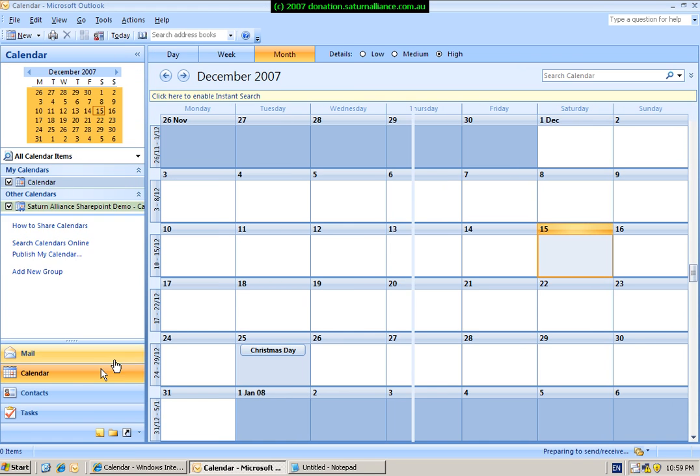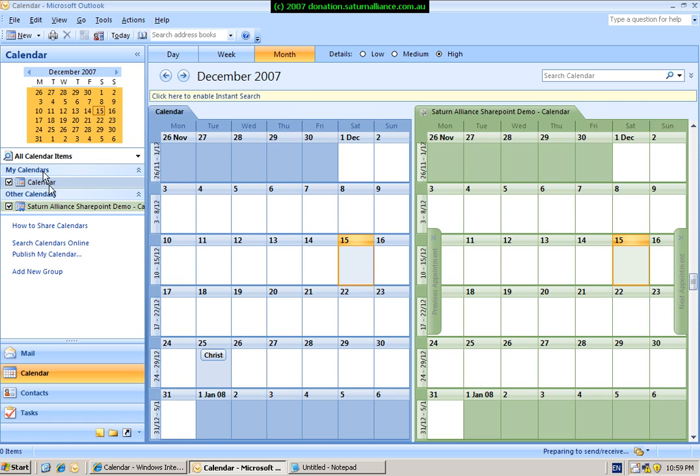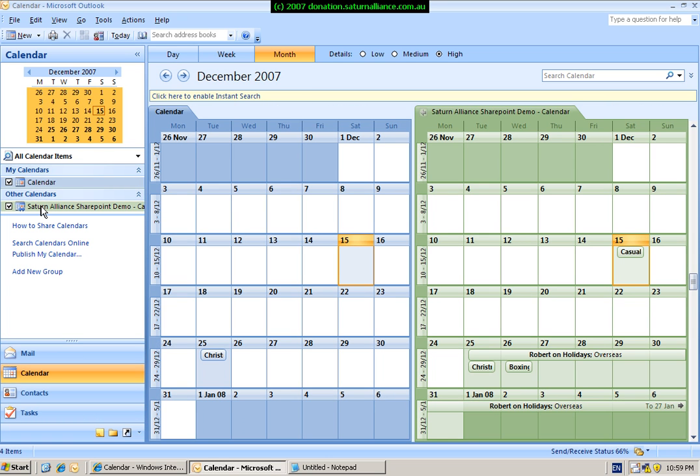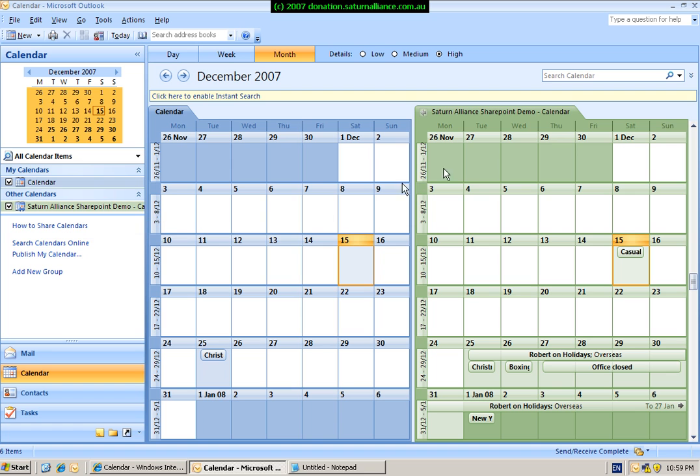And under calendars, we can now see that we have our normal calendar. We also have our SharePoint calendar. As you can see, we've got our SharePoint calendar here from our demo site on the right, and our normal calendar here on the left.